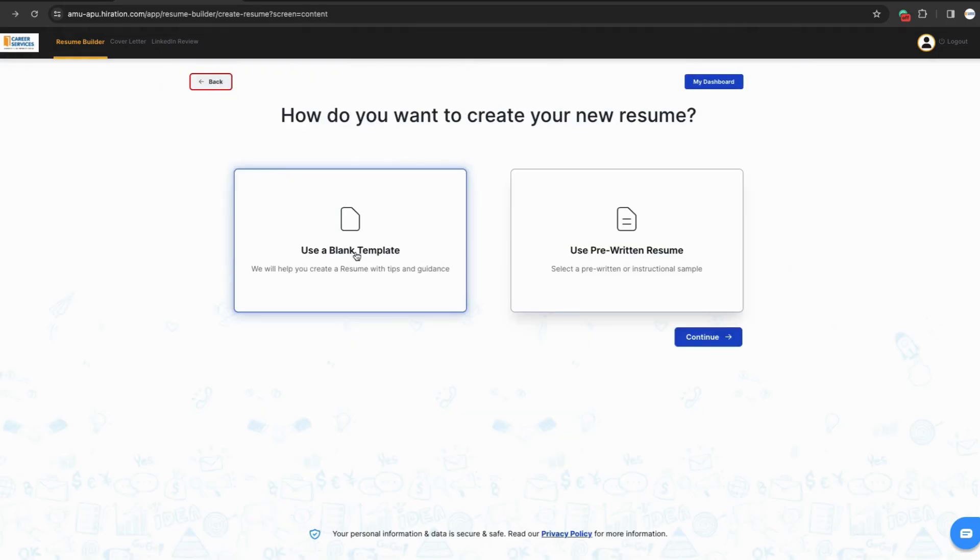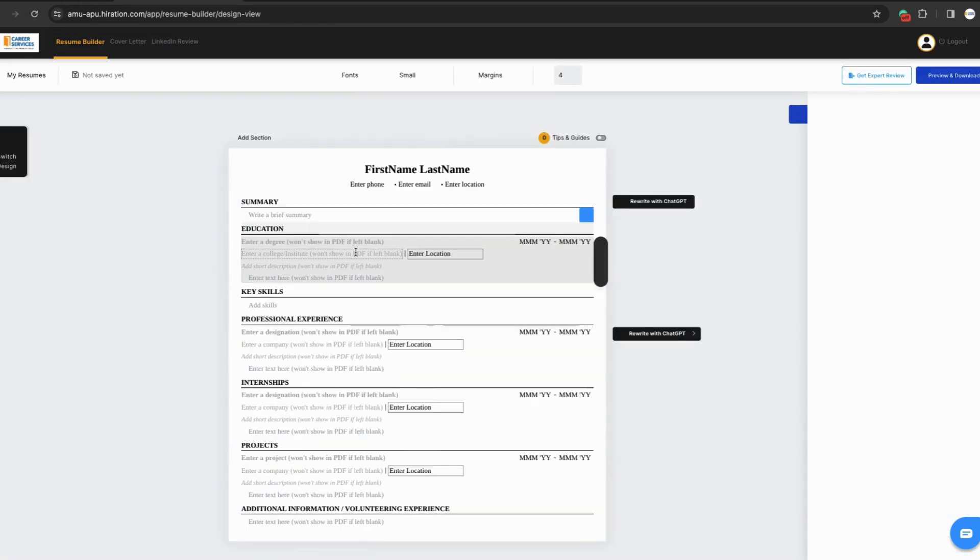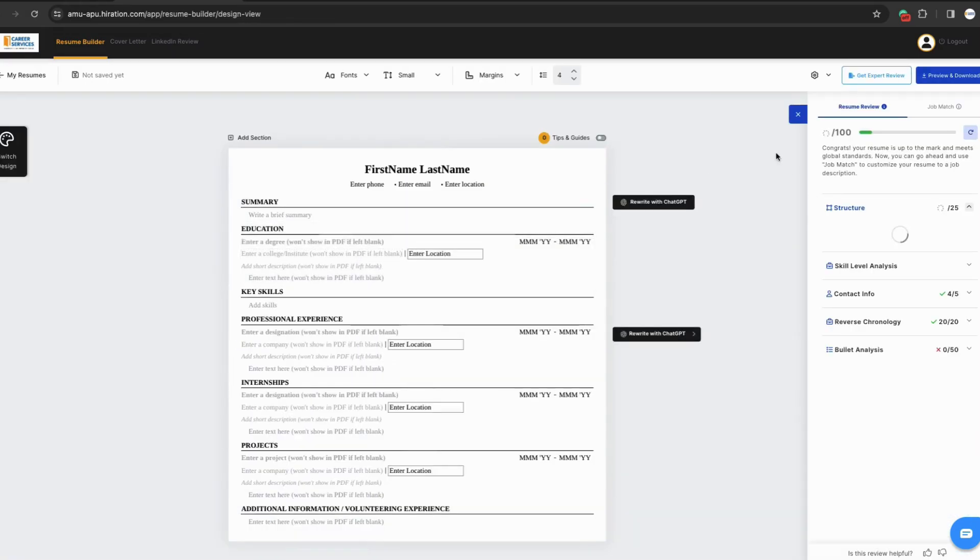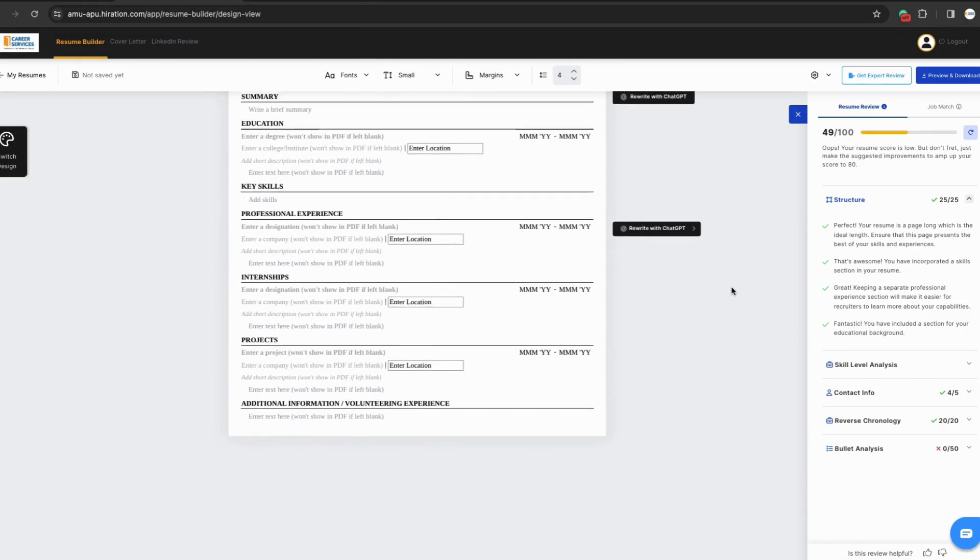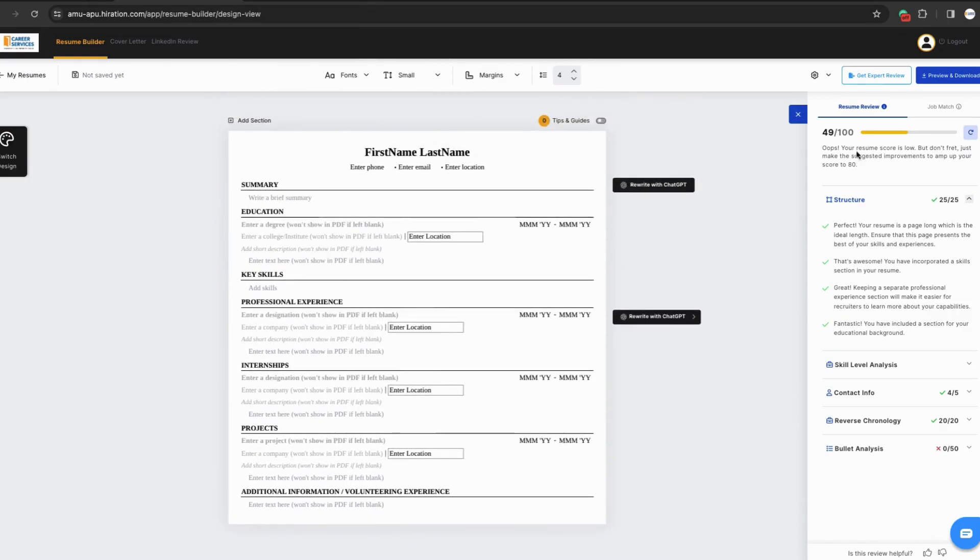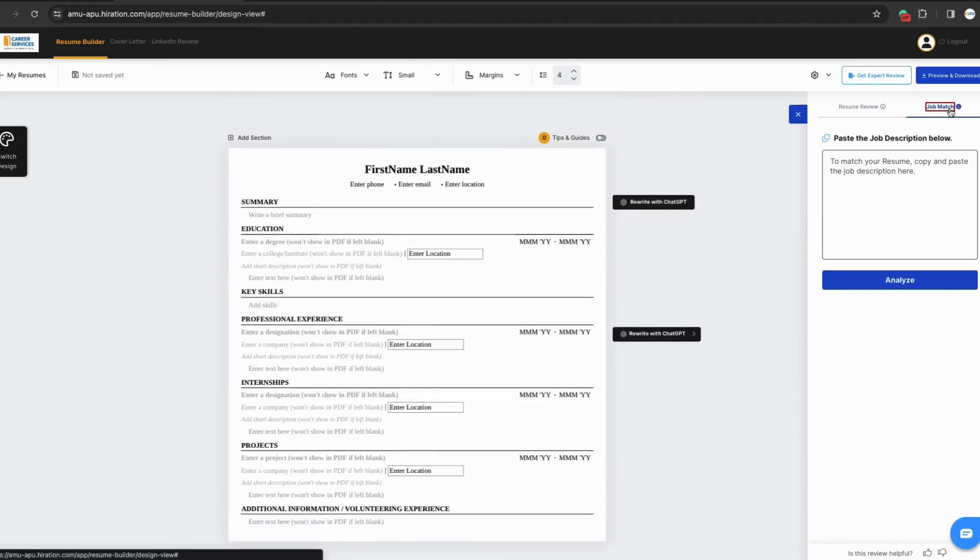But if you really want to create one from blank, use a blank template. Once we click on that, it'll take us and you'll see here we have a perfect blank template, but it's the same layout as it was when we were editing your current resume. You'll see the score starts at 49, but I want to point out the job match function.